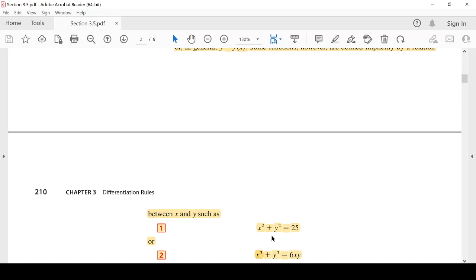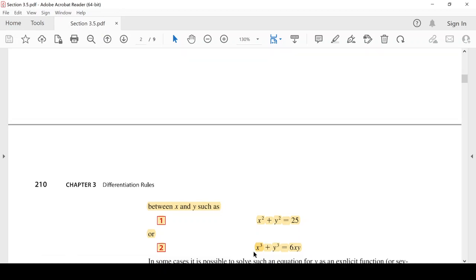أحياناً بعض الدوال تكون معرفة بعلاقات أو معادلات لا يظهر فيها المتغير Y لوحده في طرف، كما في x² + y² = 25 أو x³ + y³ = 6xy، حيث X وY مخلوطان معاً بهذا الشكل.